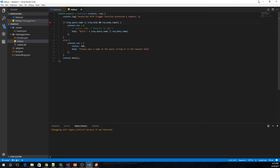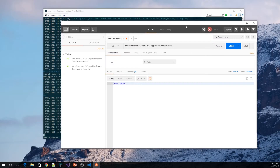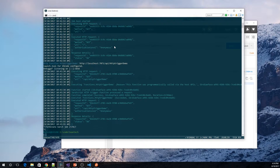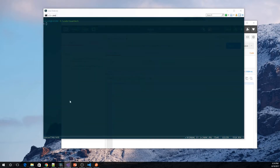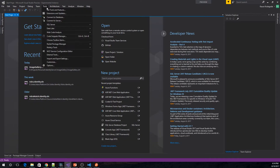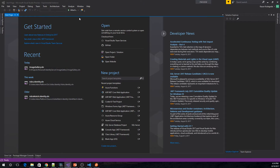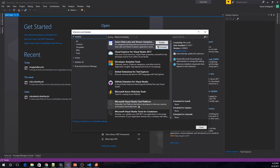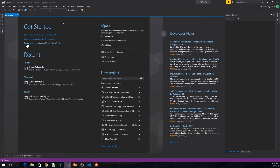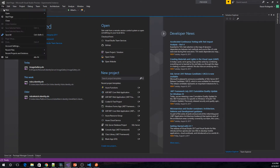Next we will look at how we can do the same thing using C# with Visual Studio 2017. I have Visual Studio 2017 Update 3 Preview installed and I have already installed the extension. If you go into Extensions and Updates, you can see the Azure Function Tools for Visual Studio 2017 extension is installed. This will provide you with templates for Azure Functions.